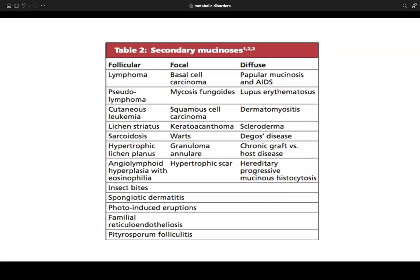Secondary mucinosis includes many entities covered in different lectures that just happen to have mucin associated with them. You can have these entities without a lot of mucin — for example, sarcoidosis, warts, and GVHD don't rely on mucinosis for diagnosis. You might see increased mucin in these entities, but recognizing it as a secondary rather than primary process is important.